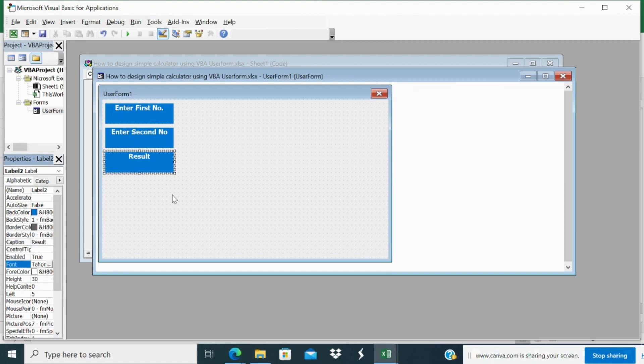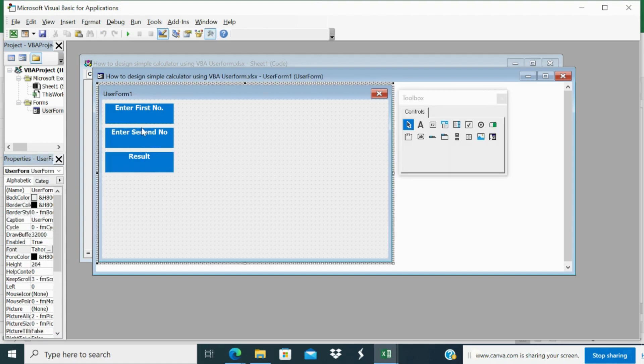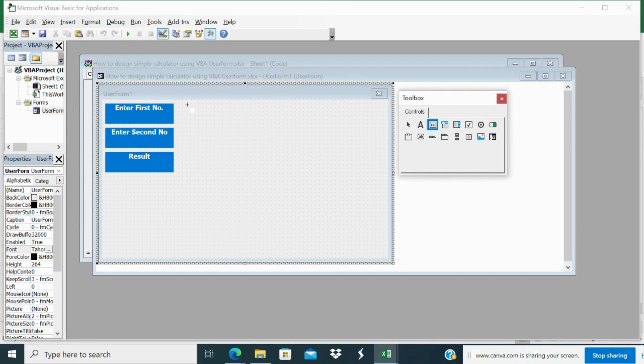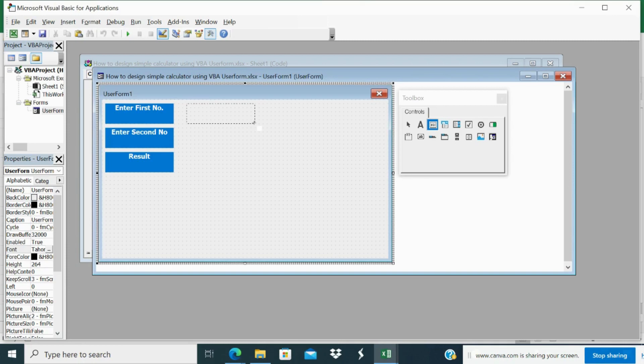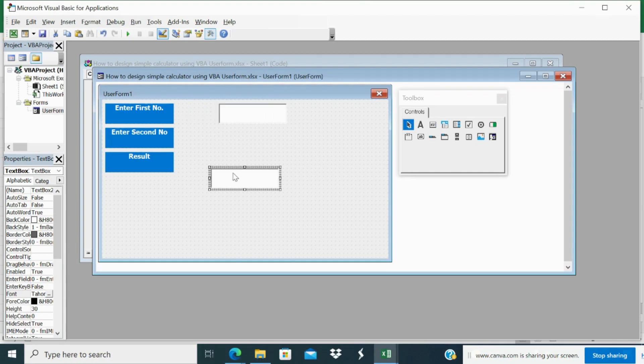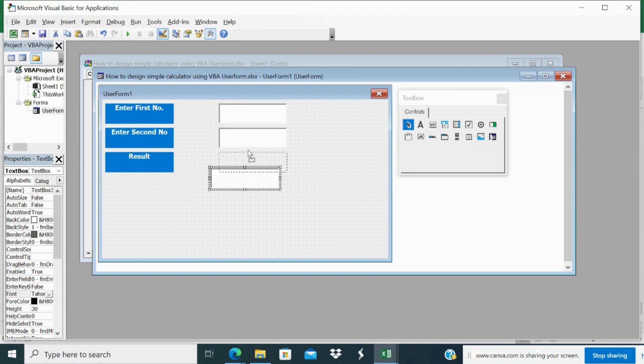Now you designed the three labels. Now you have to design three text boxes. The text box is to enter the data from the user. So this is the text box. I will design here. I will shift little this side. Then three more text boxes I want.